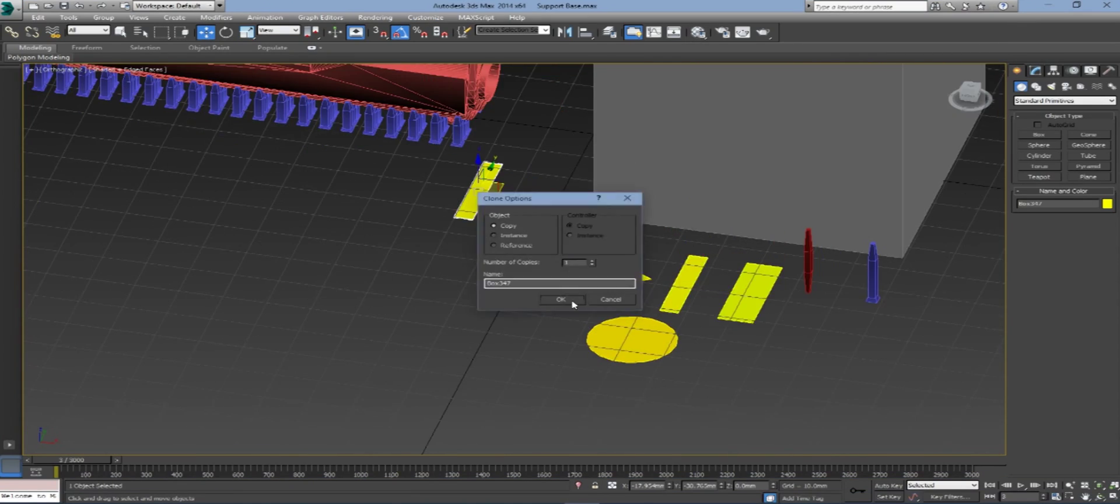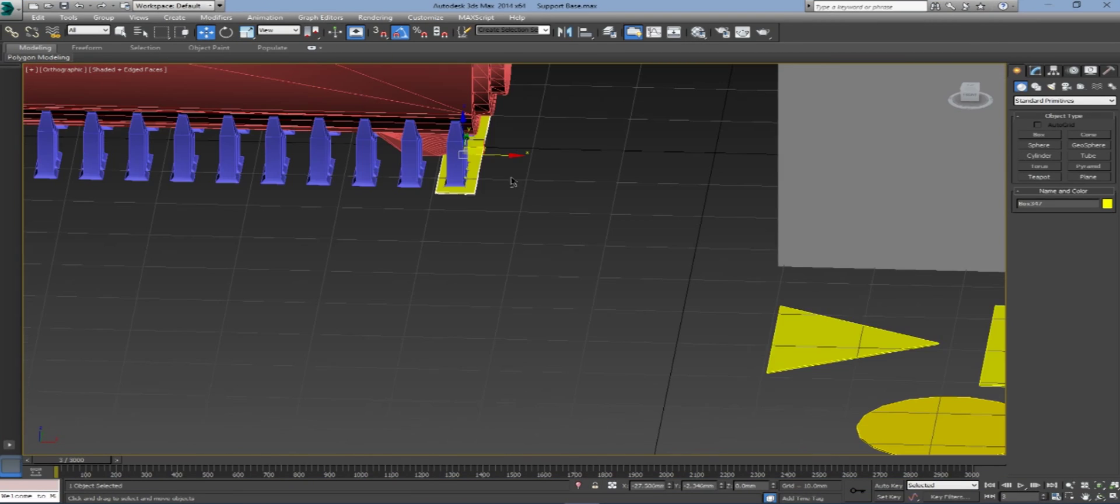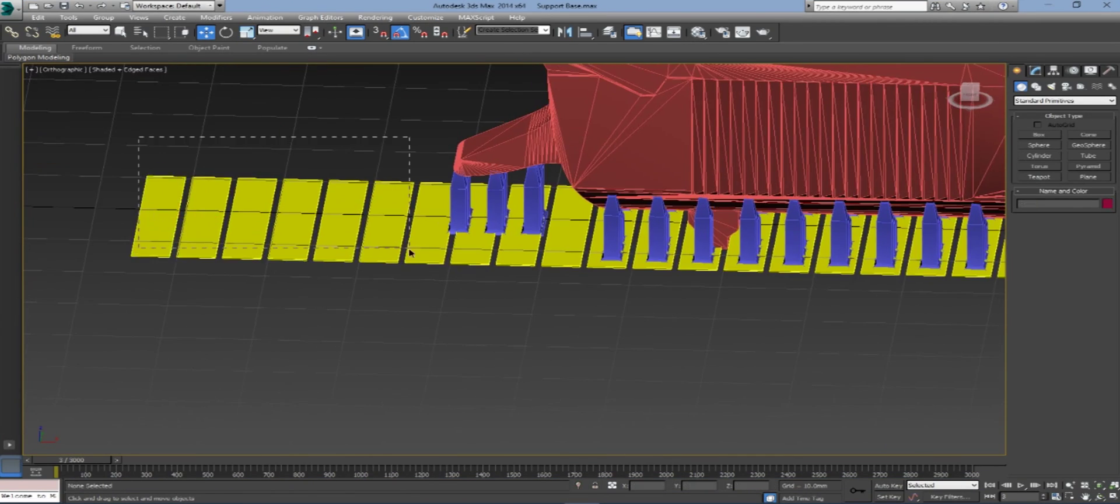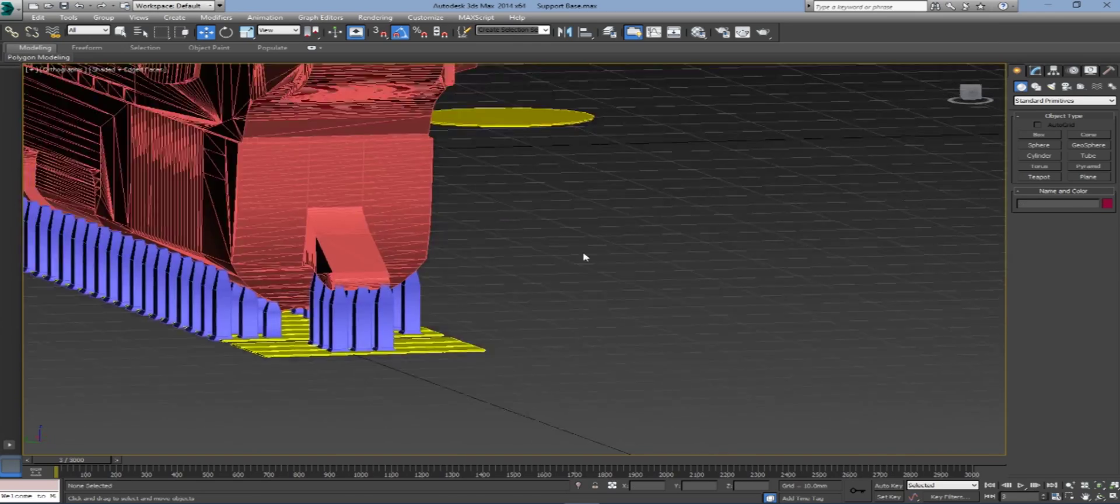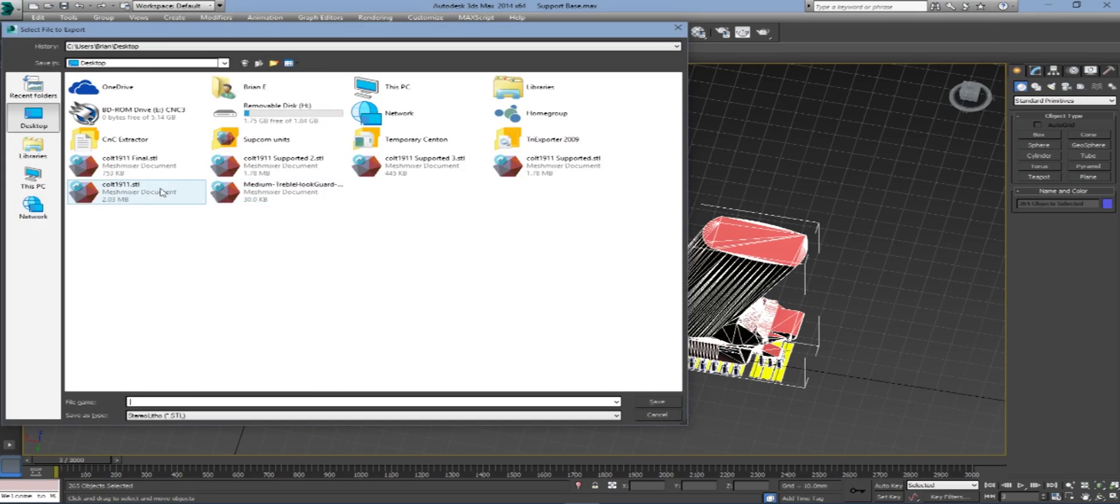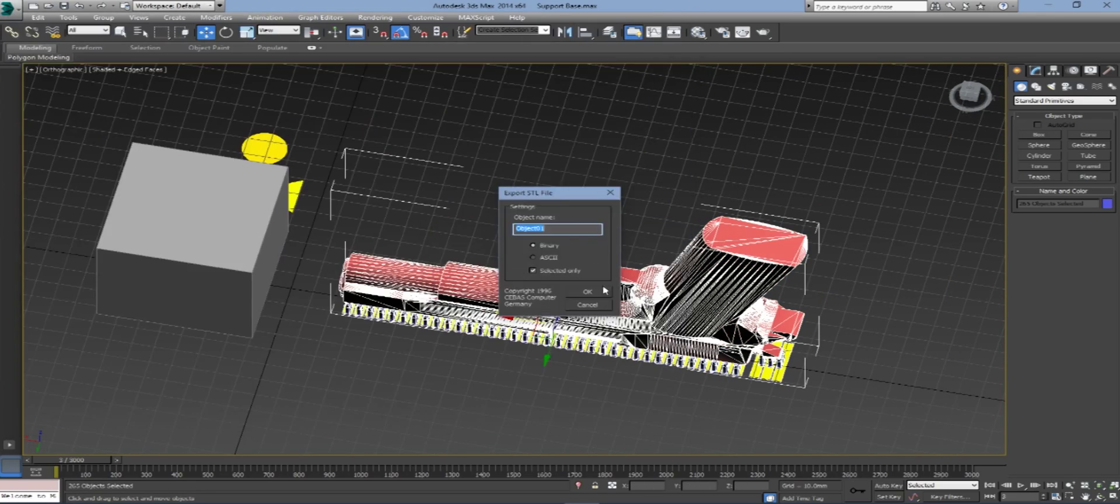And we realize that we do indeed need Raft. So we're going to put the Raft on there. The Raft helps it stick to the build plate.